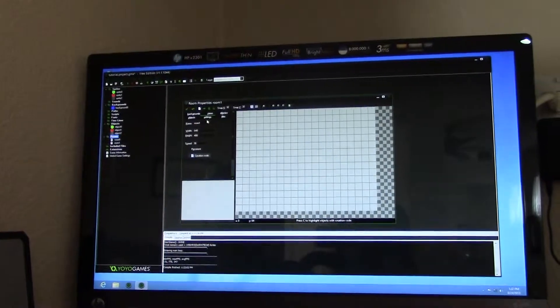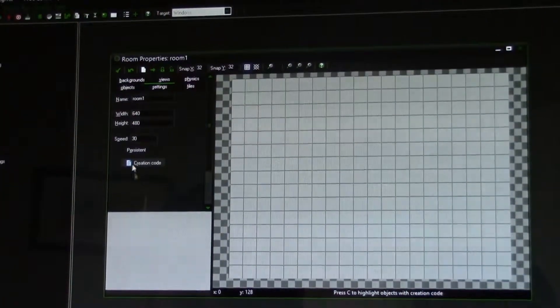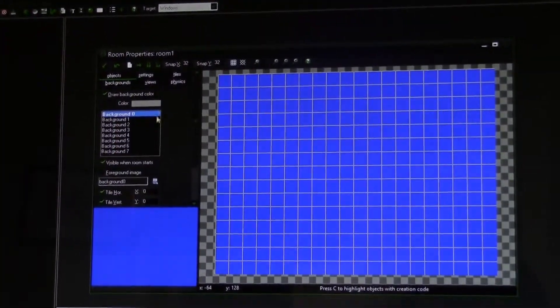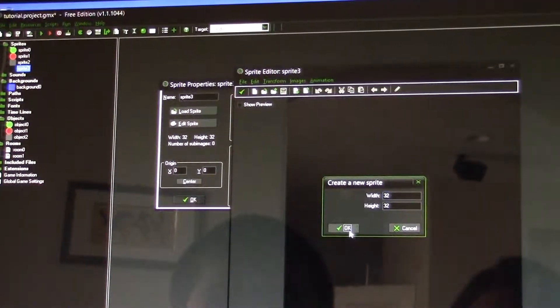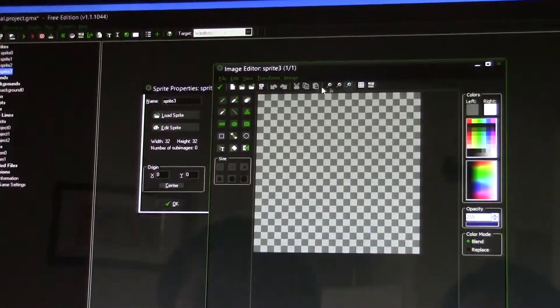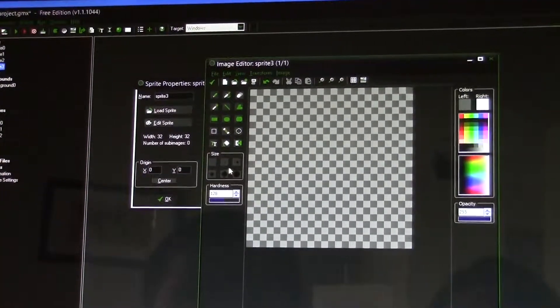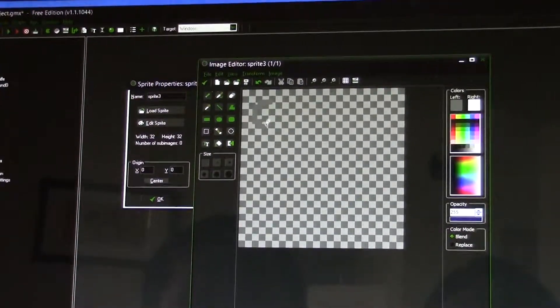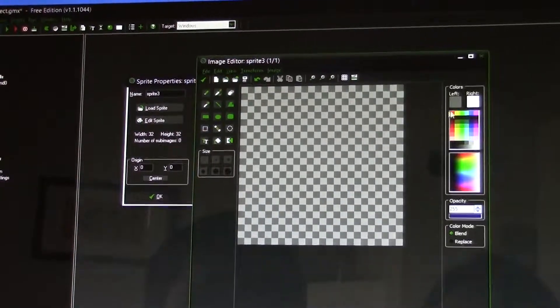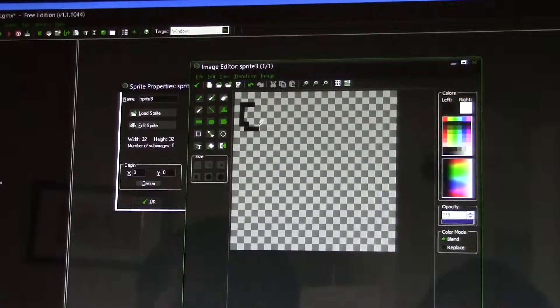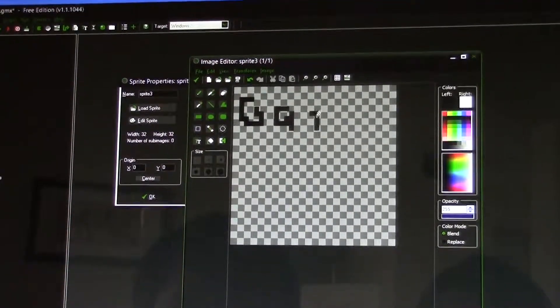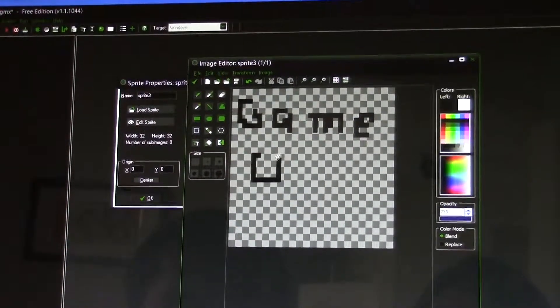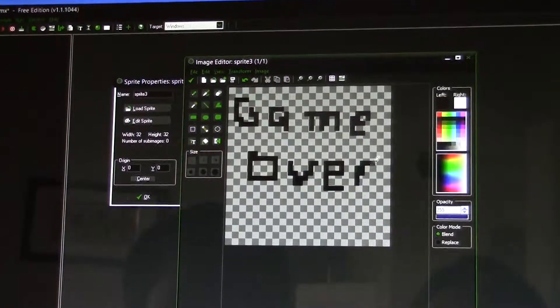So right-click on room, create a room. We already have the background so it should be easy. Go to sprites, create sprite, edit sprite, new, OK. Let's type in 'game over'. Check that, check it again.